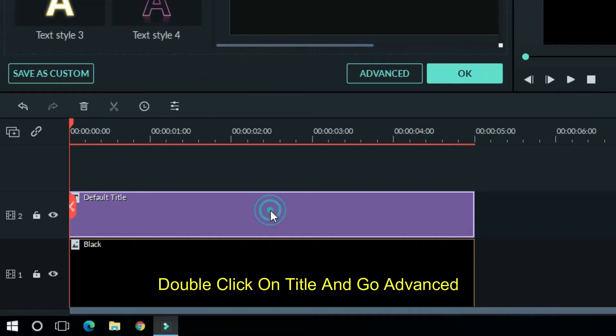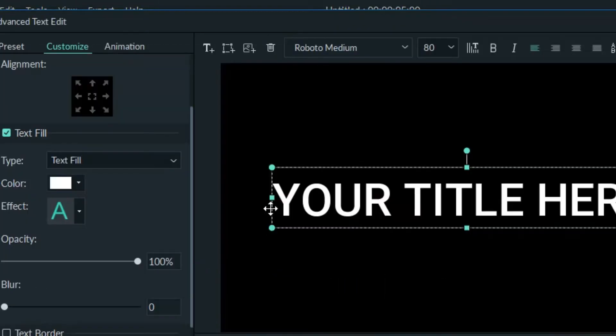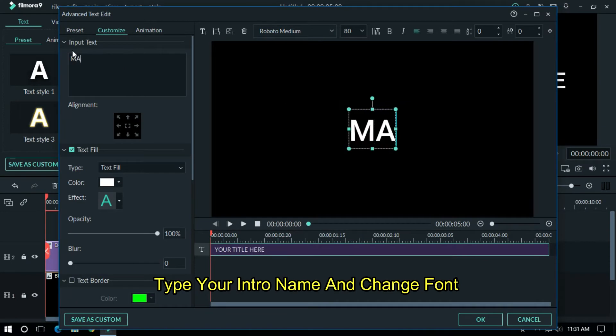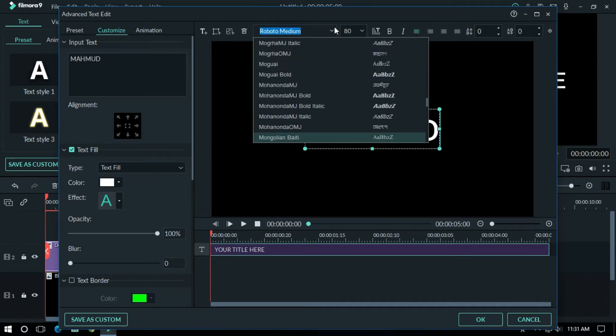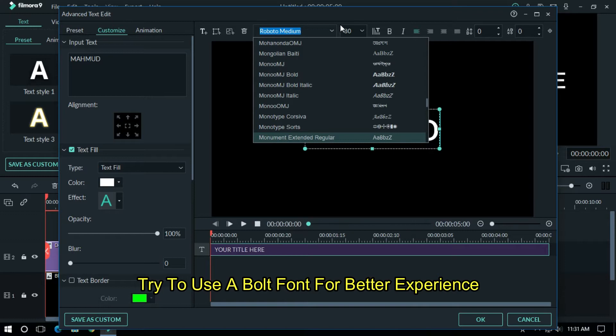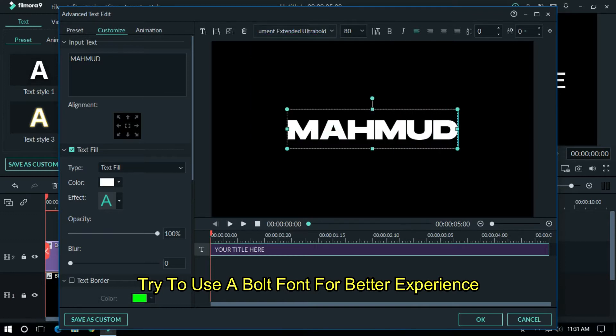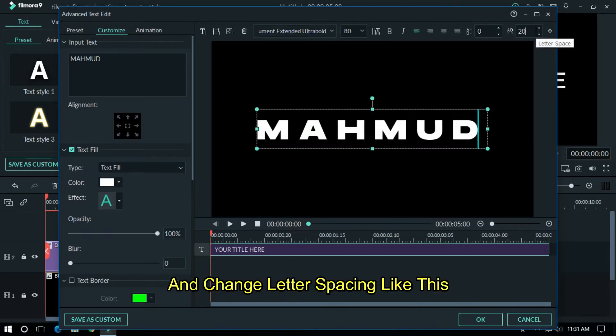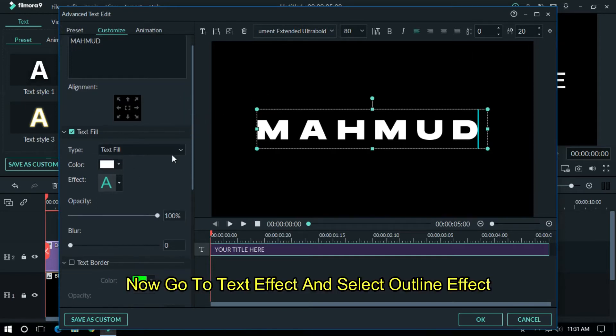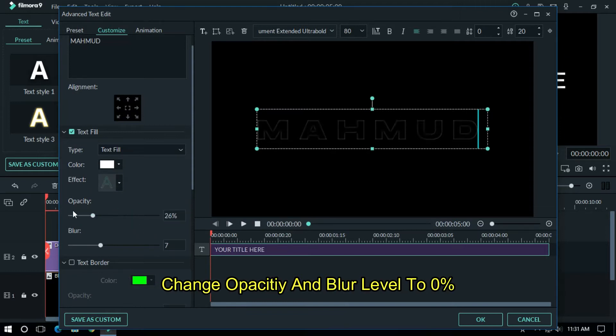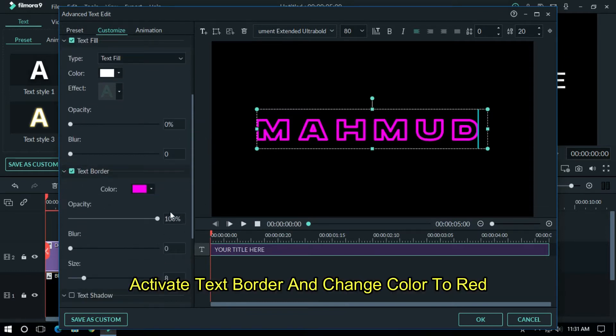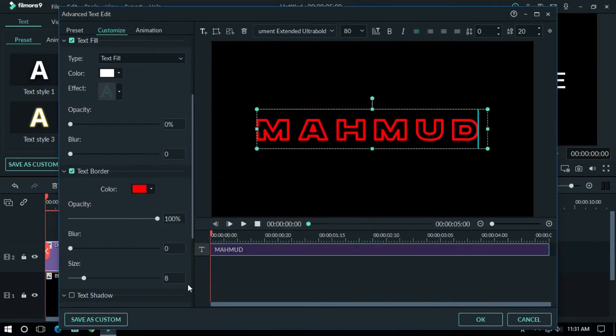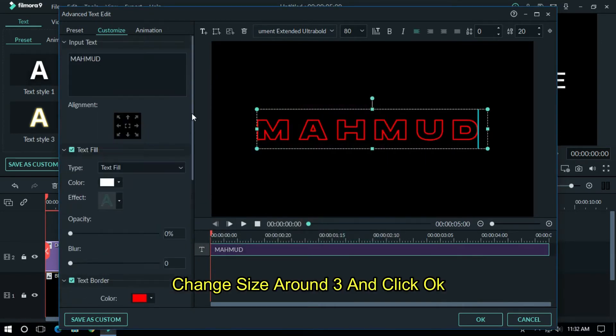Double click on this and go advanced. Type your intro name and change font. Try to use a bold font for better experience and change letter spacing like this. Now go to text effect and select outline effect. Change opacity and blur level to 0%. Activate text border and change color to red. Change size around 3 and click OK.